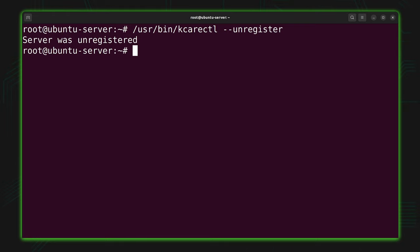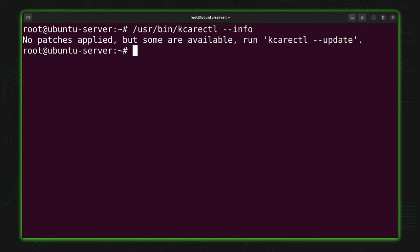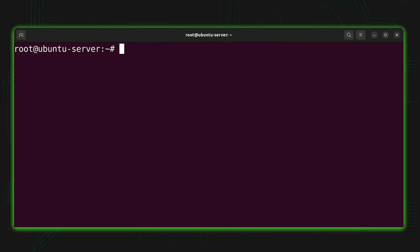To determine whether any patches have been applied to your kernel, run: `/usr/bin/kcarectl --info`. Most likely the output will tell you no patches are currently applied, because KCE will automatically check in the background and it could take a few hours for the first check-in. But if you'd rather not wait, you can apply any available patches right now by running `/usr/bin/kcarectl --update`.